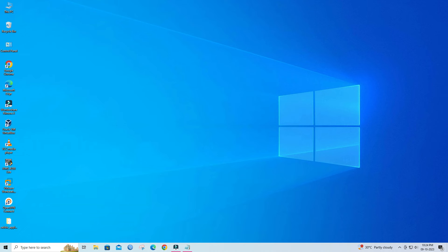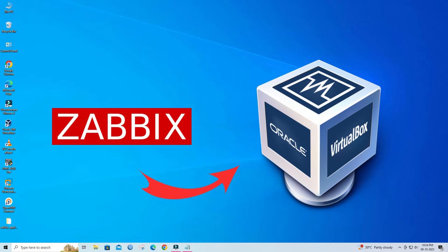Hello everyone, welcome back to Wire Network. To install Zabbix on VirtualBox, follow these step-by-step instructions.